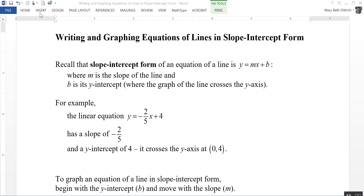For example, in the linear equation y equals negative 2 fifths x plus 4, it has a slope of negative 2 fifths and a y-intercept of 4. That is, it crosses the y-axis at the point (0, 4).